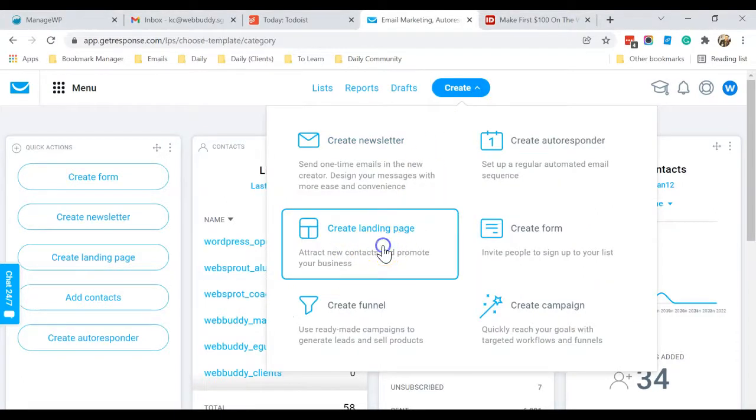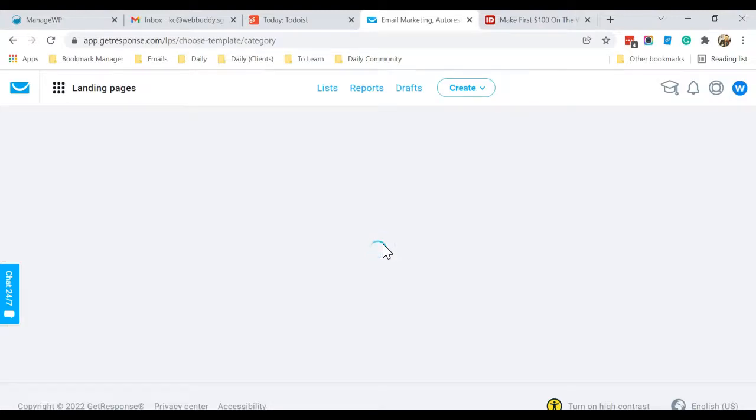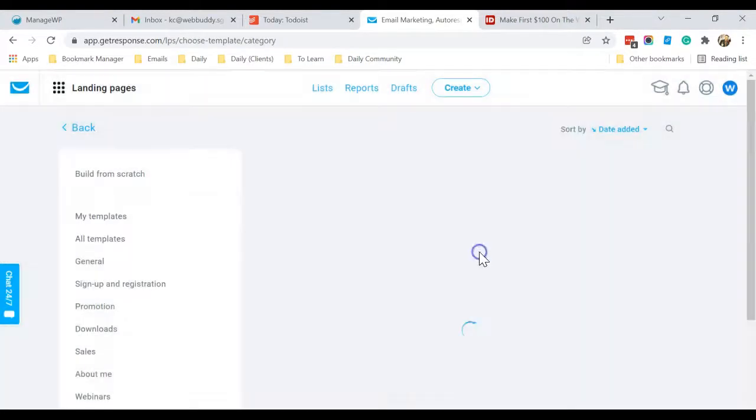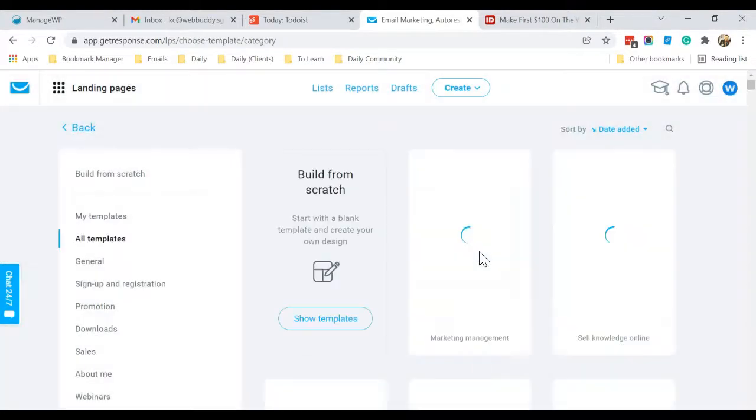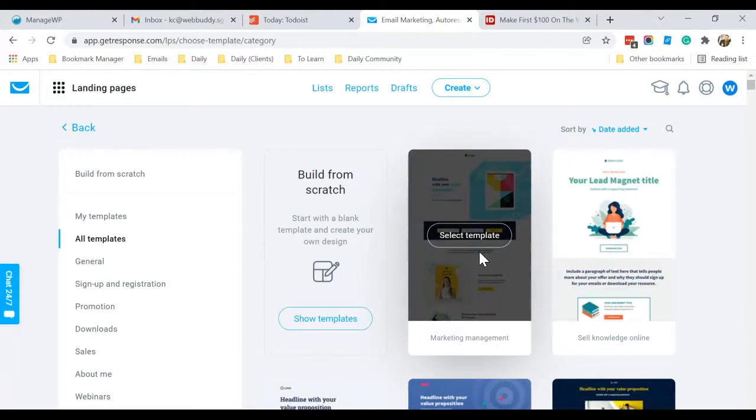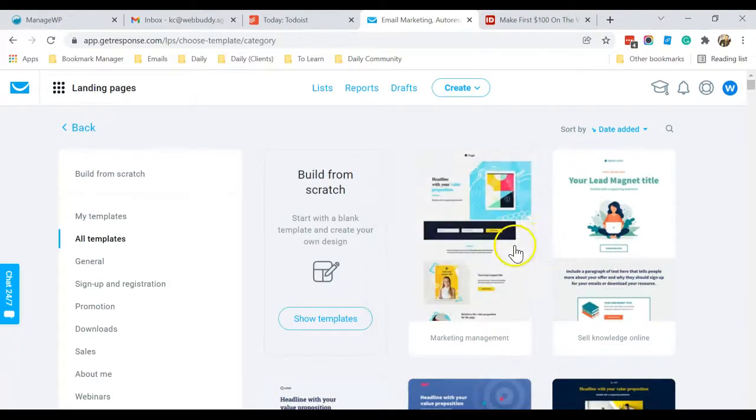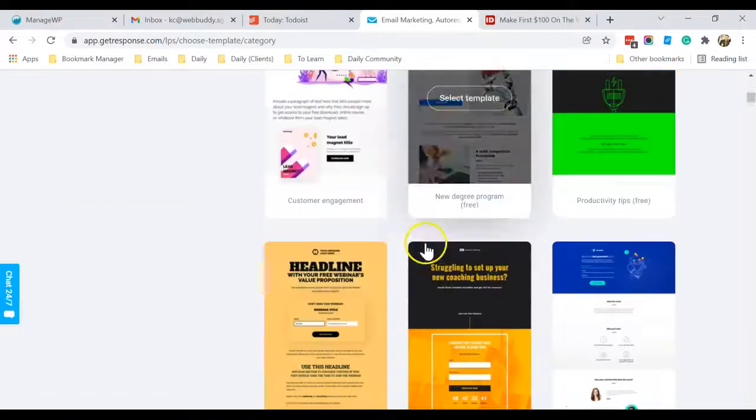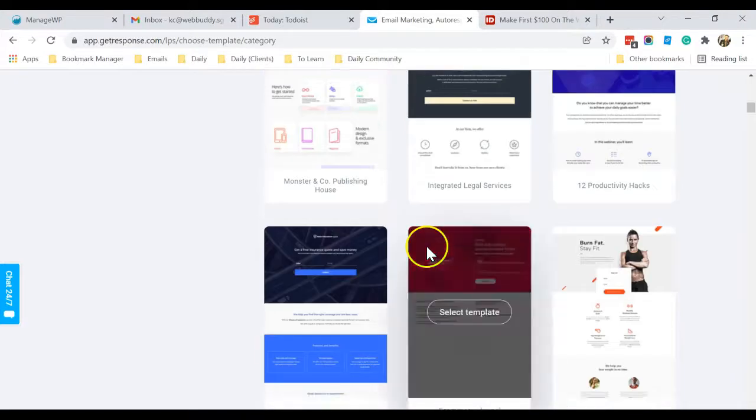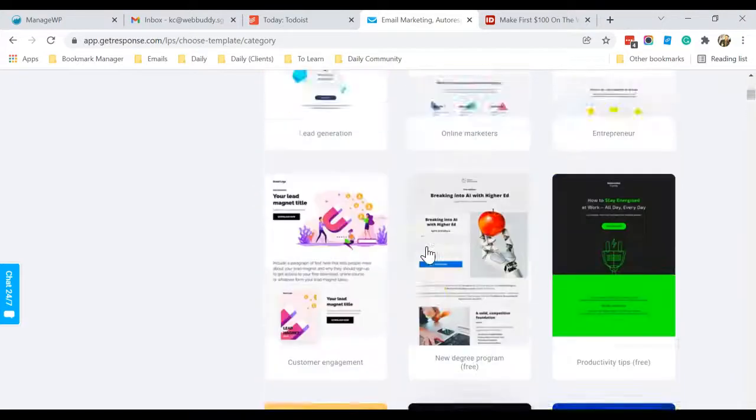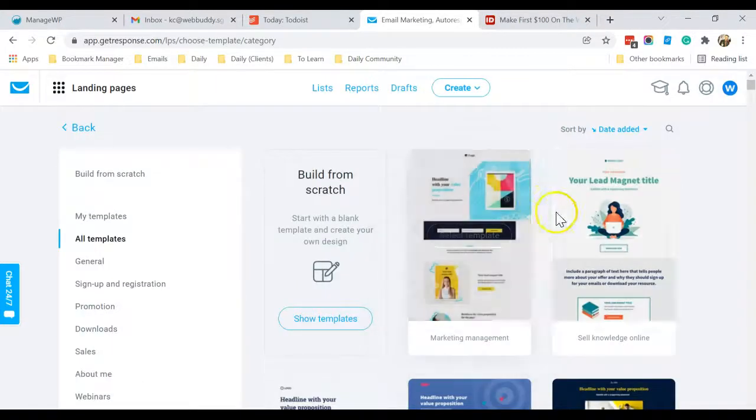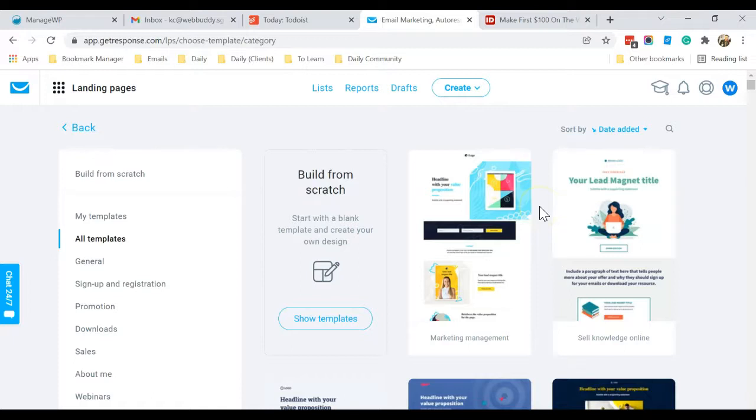So in terms of GetResponse, the squeeze page is the same as landing page. So you will be presented with a lot of templates. You can select any one of them to start editing or use them right away as your squeeze page.